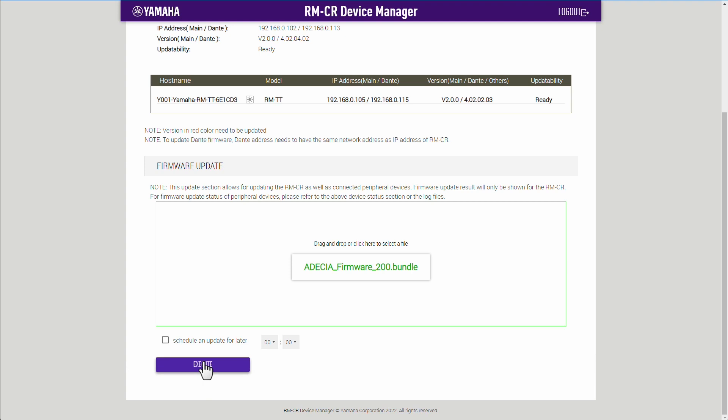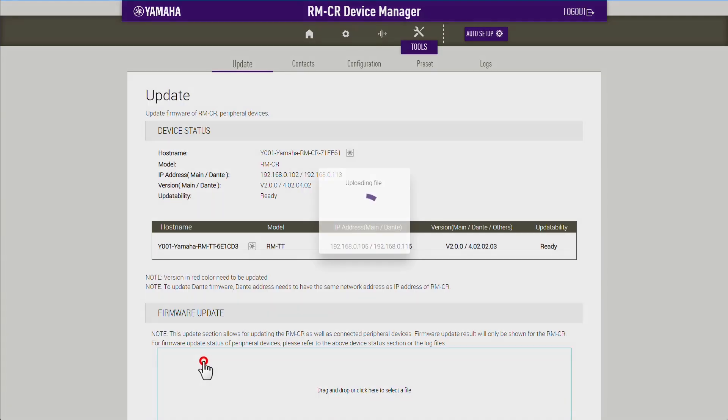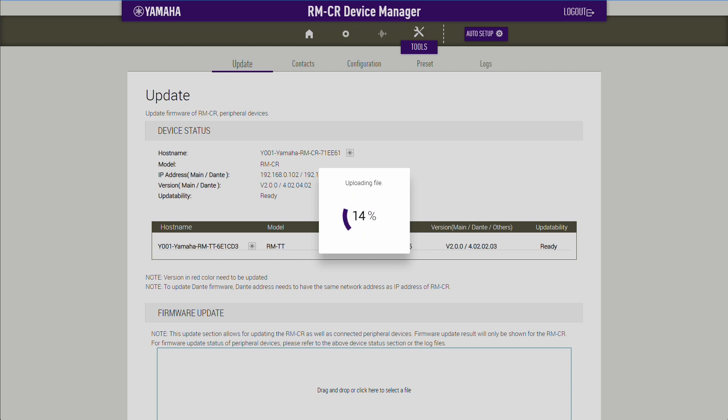The process will take a while and may vary in time depending on the number of devices and how big your system is. Here, we have sped up the process. A green light will flash on the RM-CR processor during the update.